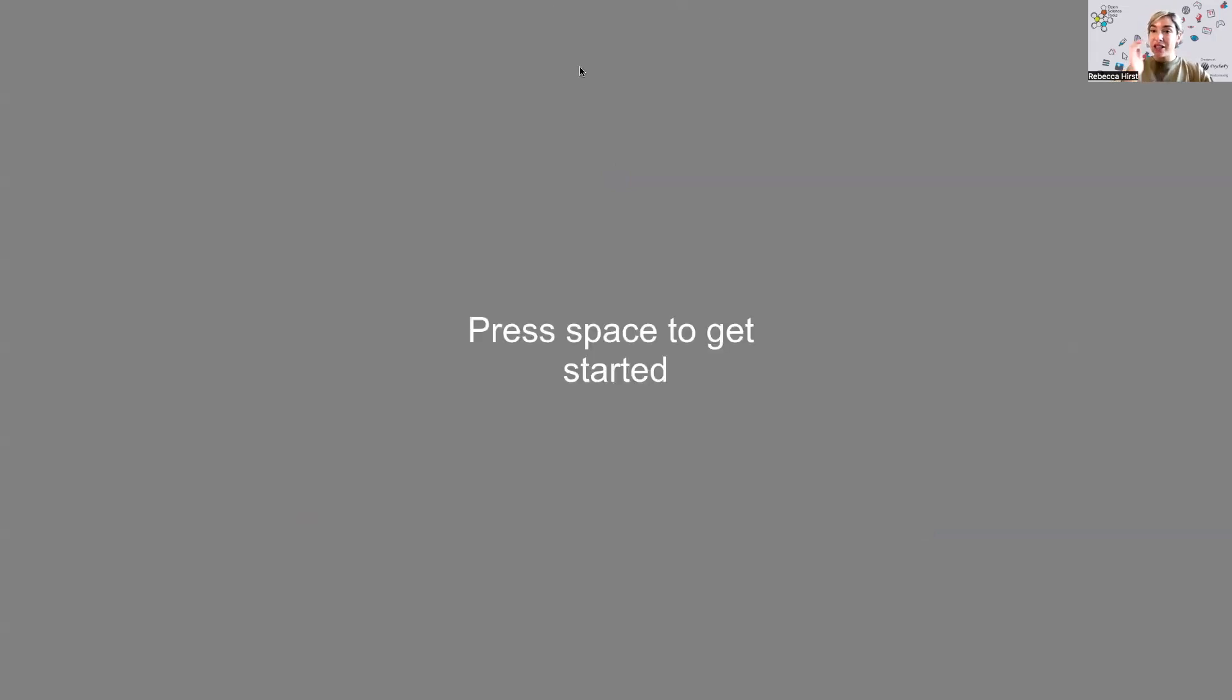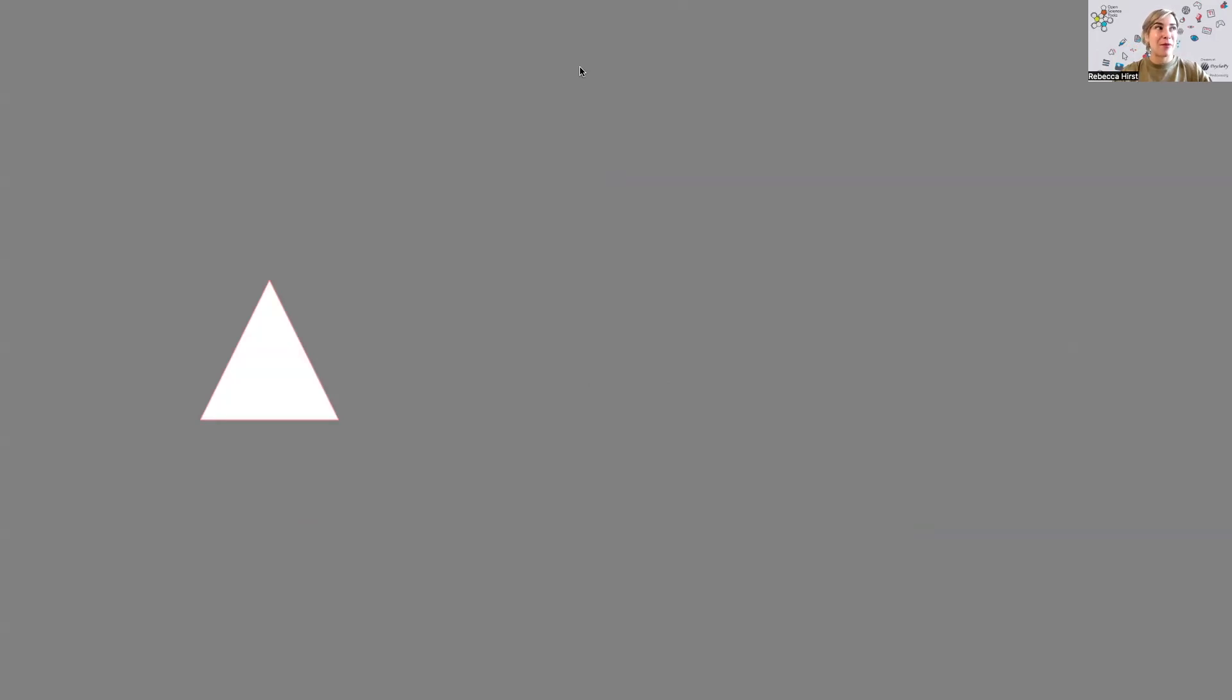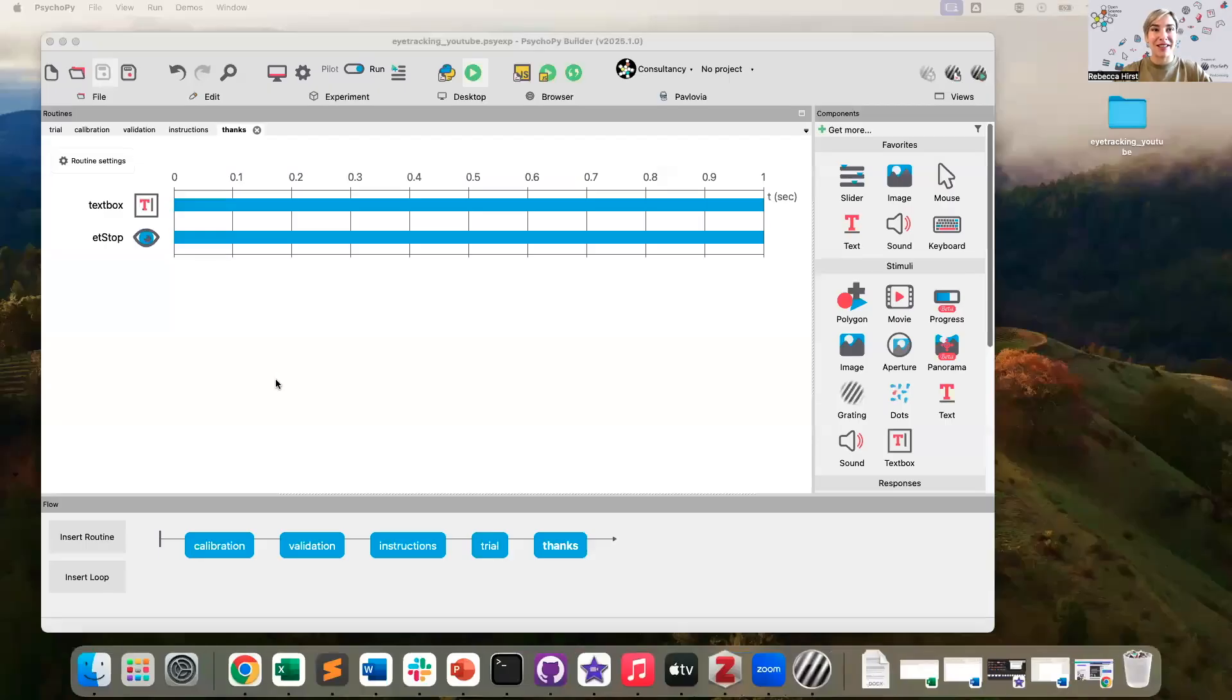So now I'm pressing space to get started. So I'm expecting to see just a shape on the screen that I look towards and then my task should end because I only have one trial in this experiment. So there's my shape. I can actually see a little red line around it indicating that it's got the region of interest on there. I'm going to look at it and then that ends my experiment.